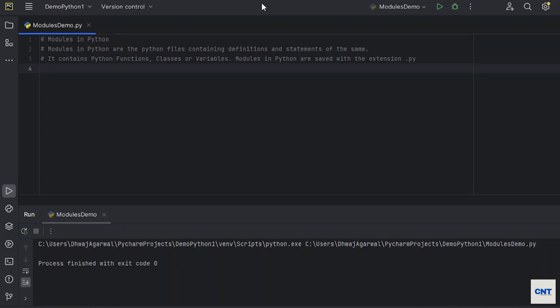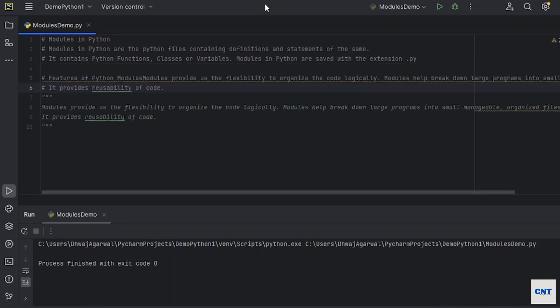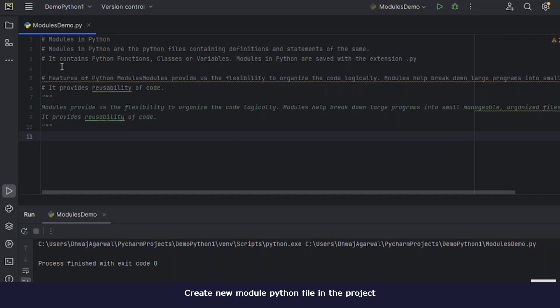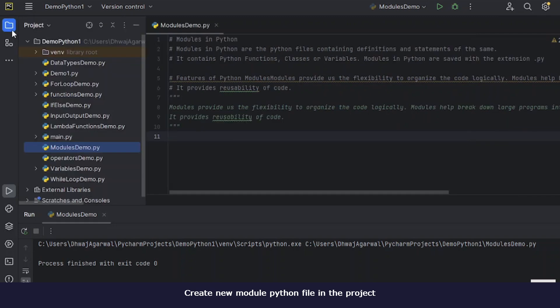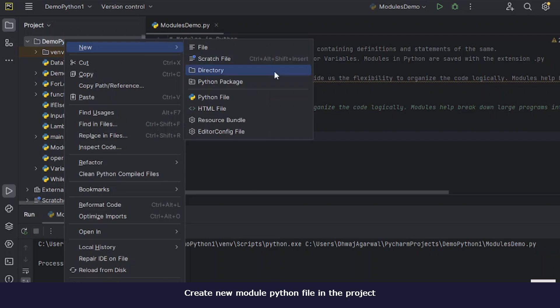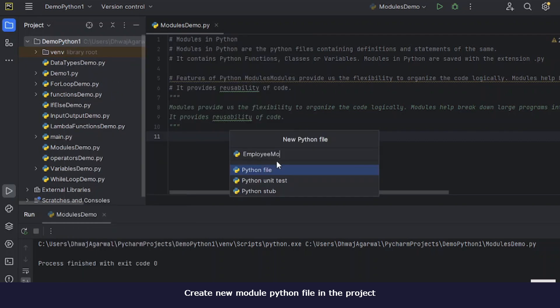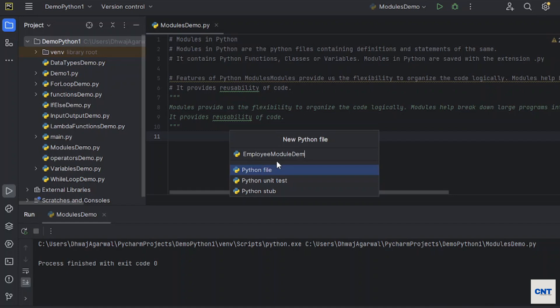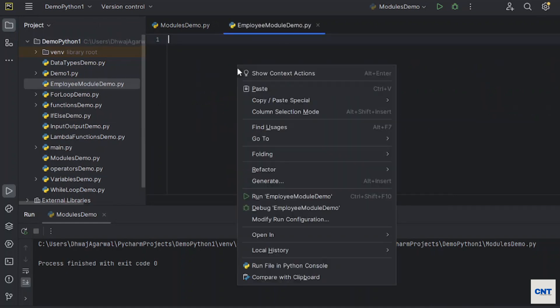Modules in Python are saved with the extension .py. Let's see an example. First, what we have to do is create one new file in our demo project: New Employee module demo.